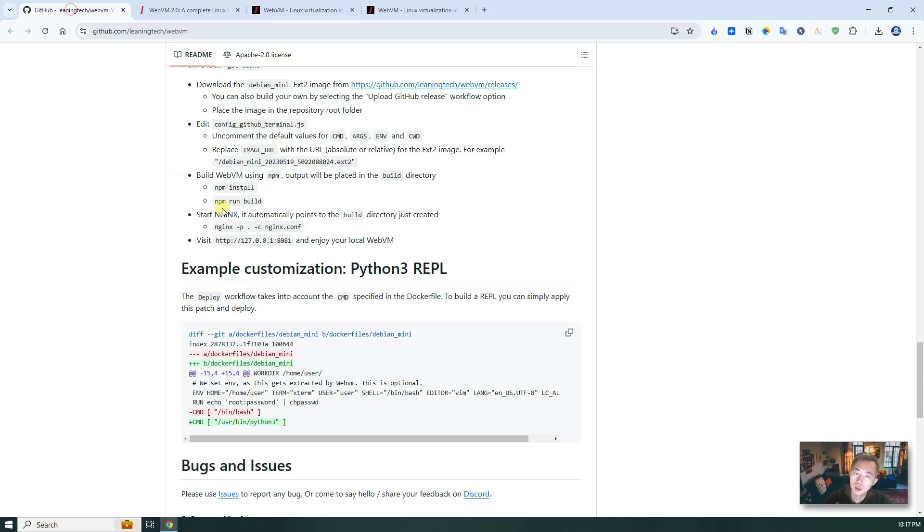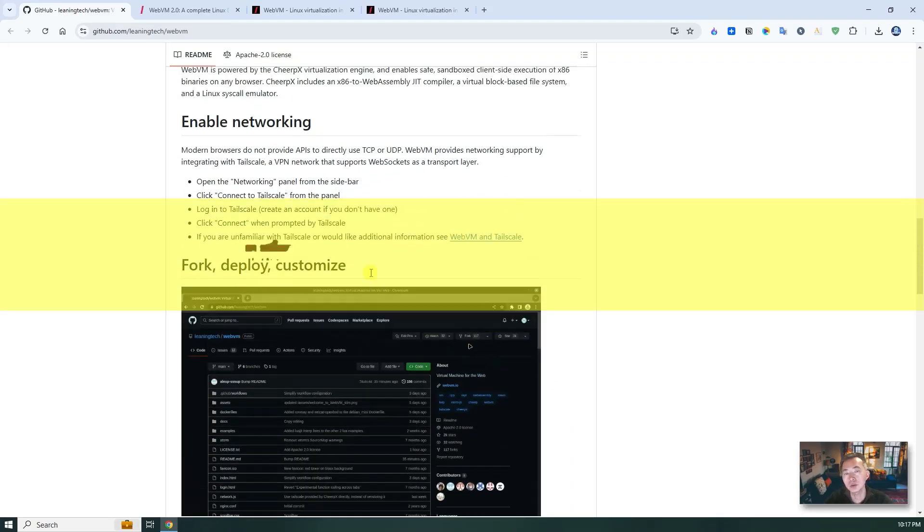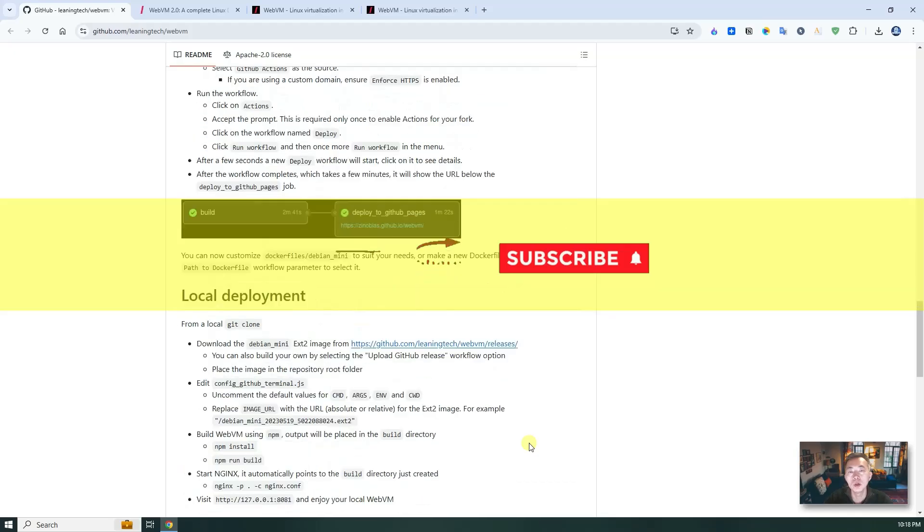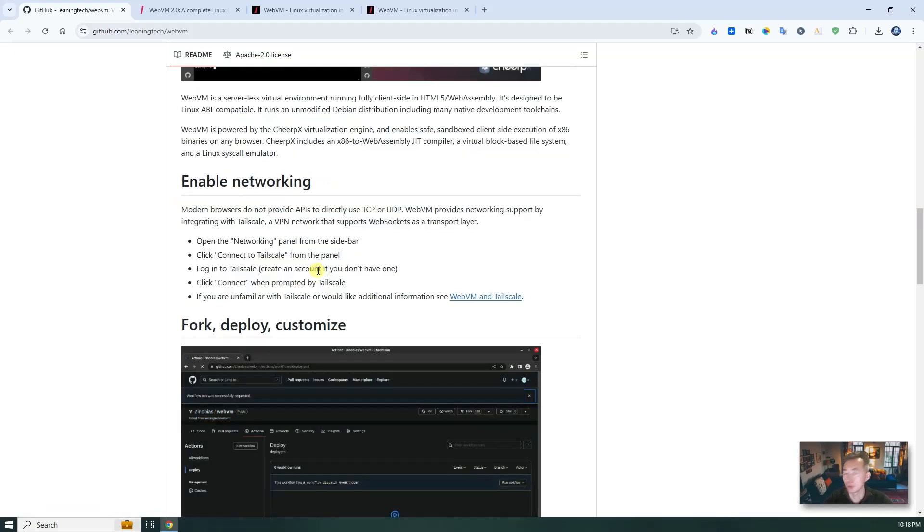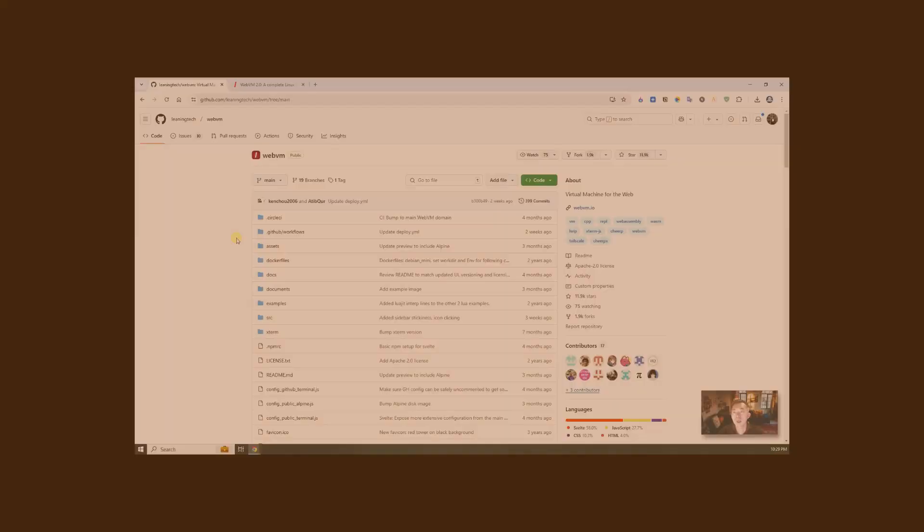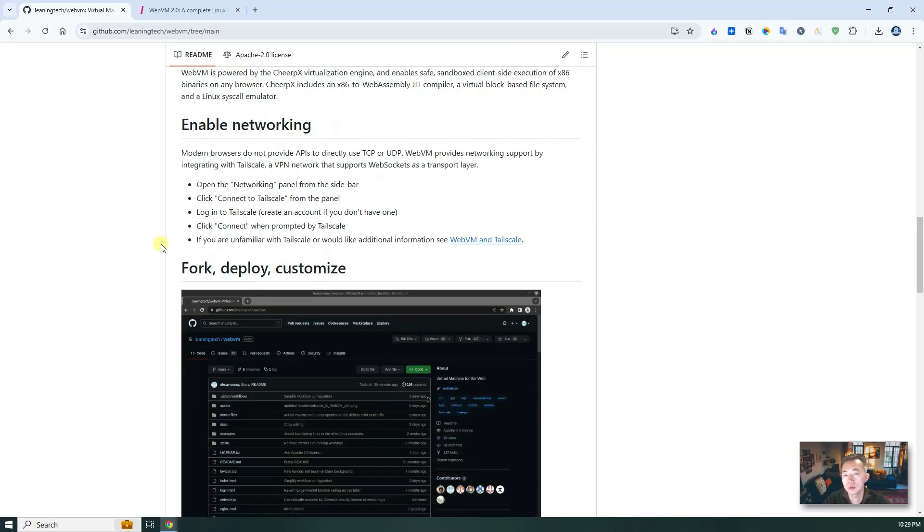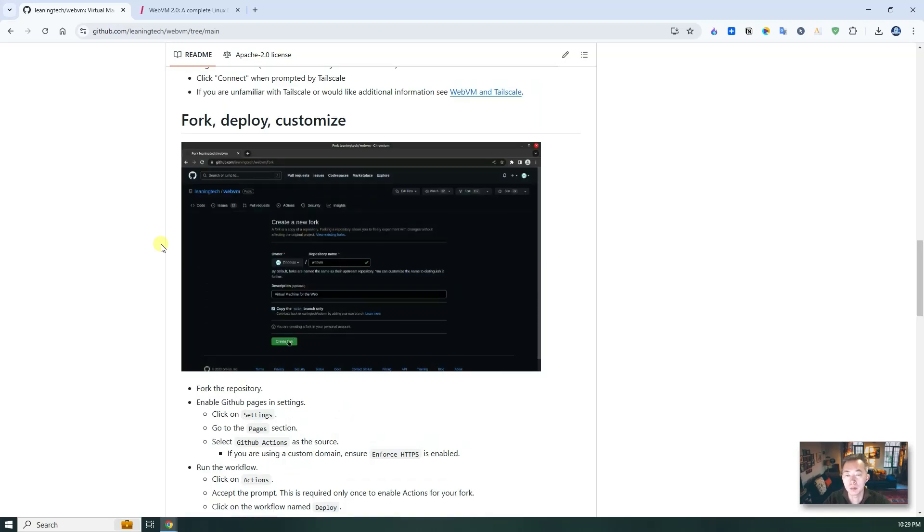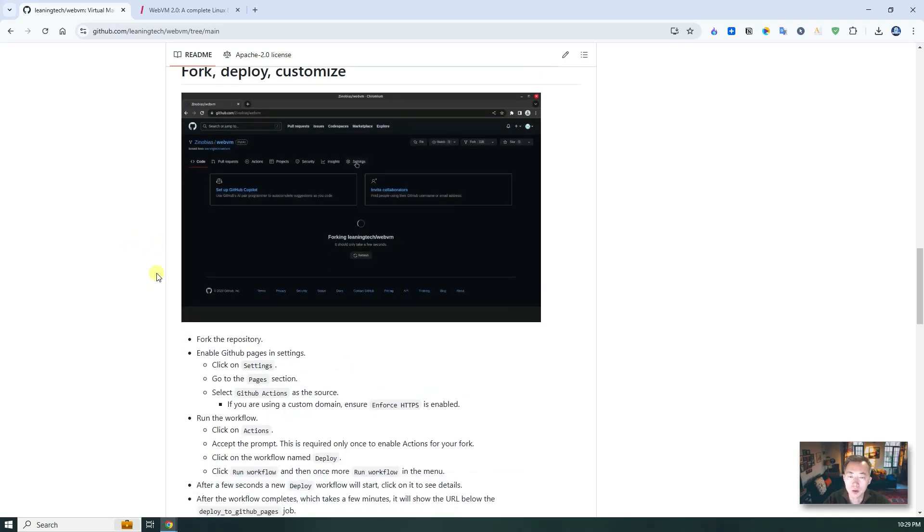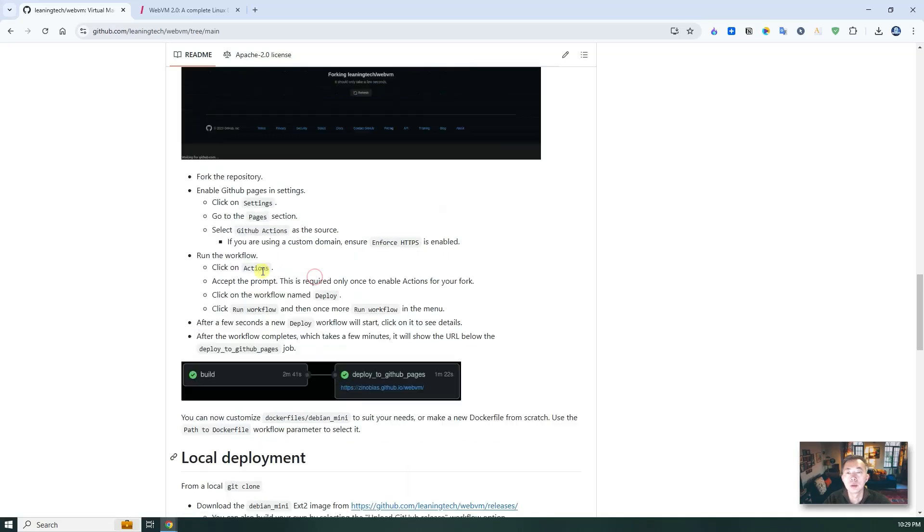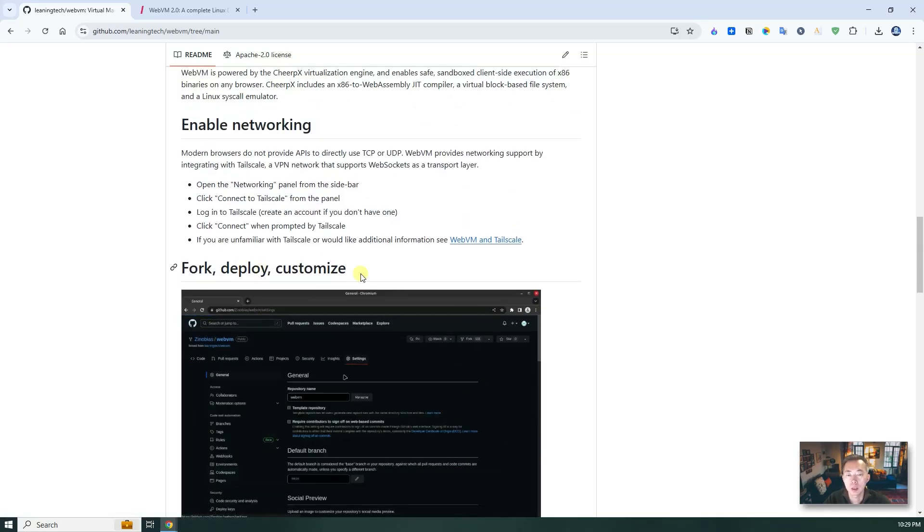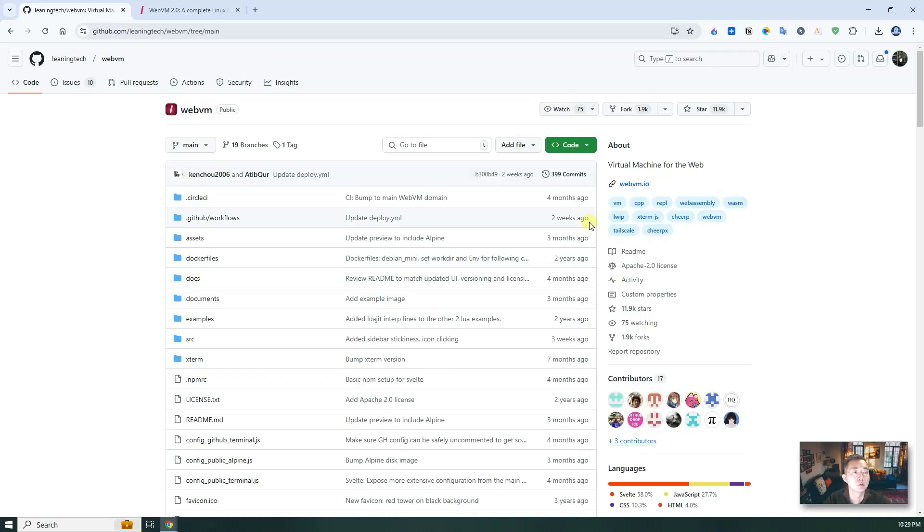For this video, I'm gonna show you how to install it. Now let's do GitHub deployment. As this project readme shows there are two different ways to deploy WebVM. One is using GitHub actions, one is local deployment. For this video, I'm gonna start with GitHub deployment, then go through the local deployment.